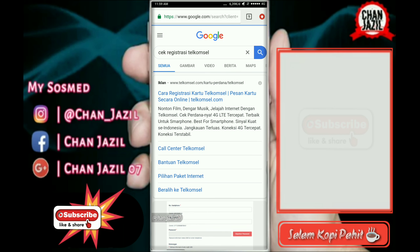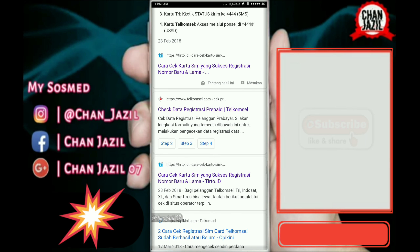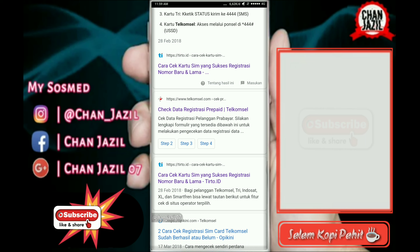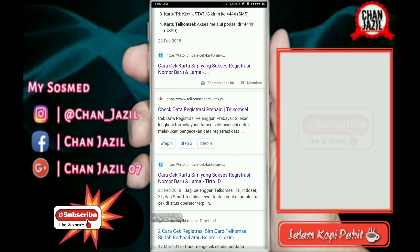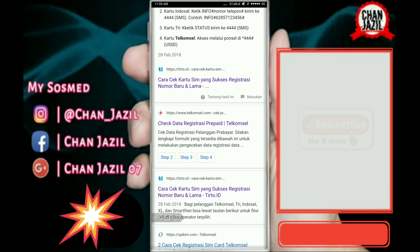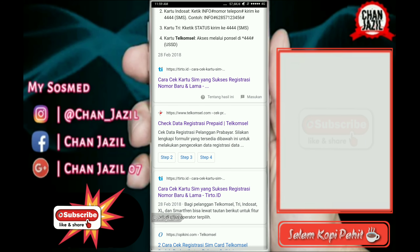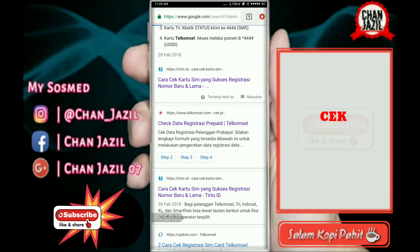Setelah itu setelah tampil, kita geser ke atas layar kita. Di sini sudah ada cara cek SIM yang sukses registrasi, nomor baru dan lama. Namun yang kalian pilih adalah 'Cek Data Registrasi'. Dan jangan lupa, linknya sudah ada di kolom deskripsi.